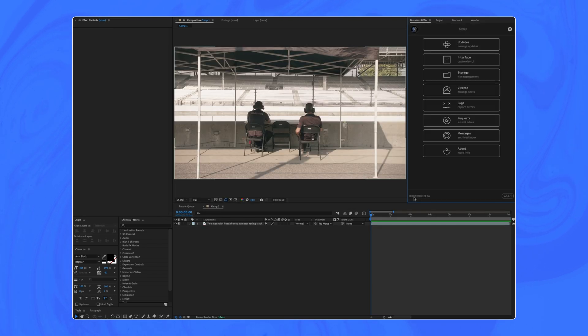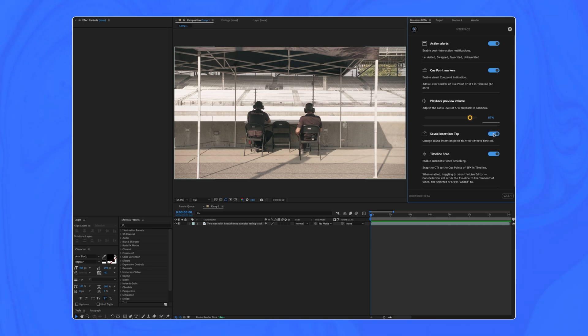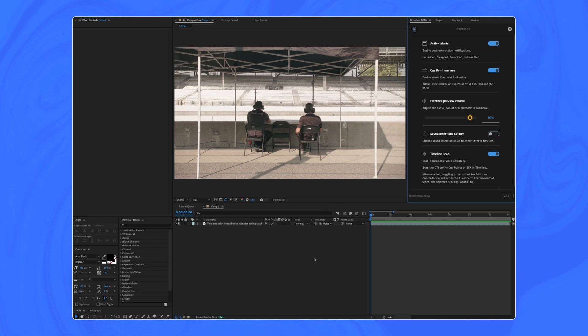Also inside this update, we have a new usability preference over on the interface menu. And this is in regards to the sound effects placement, the top or the bottom that you might want to place in the timeline. So at top, meaning at the very top of your layer index at zero and bottom would just mean at the very bottom of your layer stack.